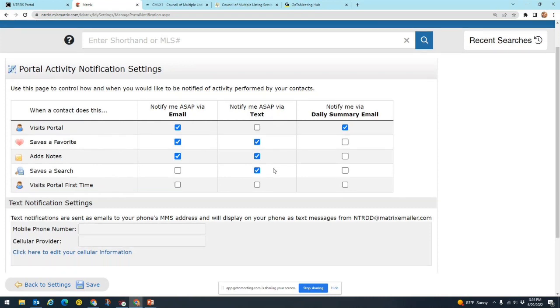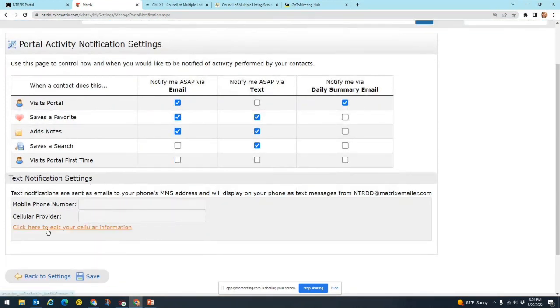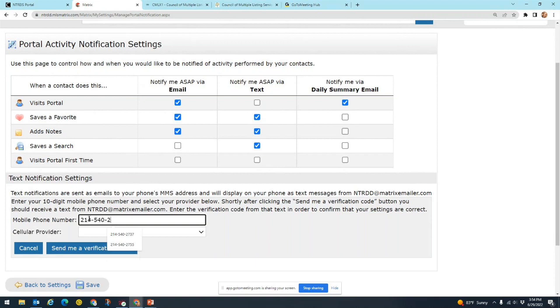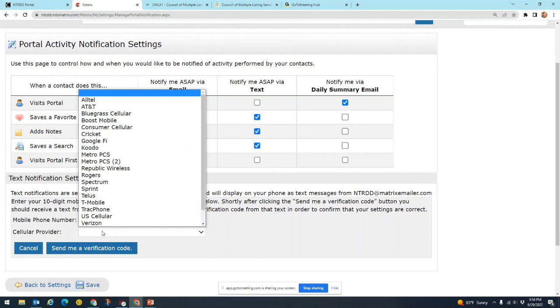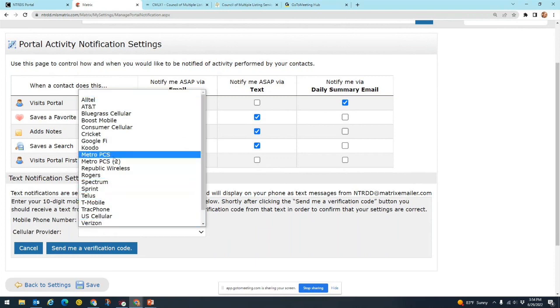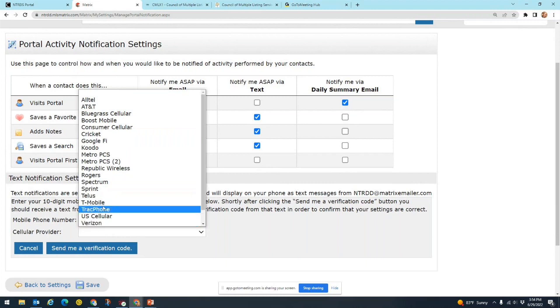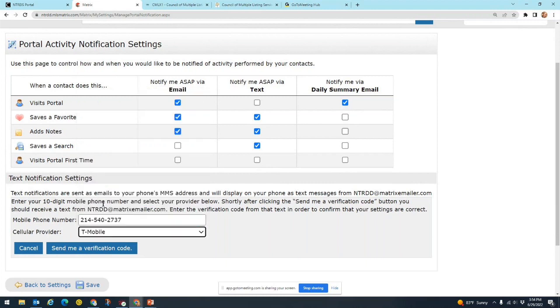And then down below is where you can add your mobile phone number. You'll click here to edit your cellular information and you can type in your phone number here. And then you can pick your cellular provider from this list, so AT&T, Verizon, T-Mobile, whichever one you use, you'll select it. And then it will send you a verification code to get that text set up, very simple, just a couple clicks there.